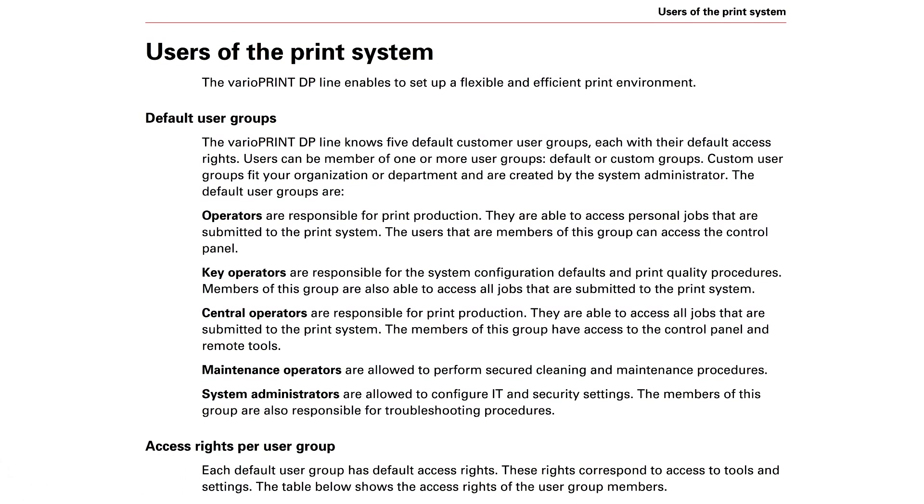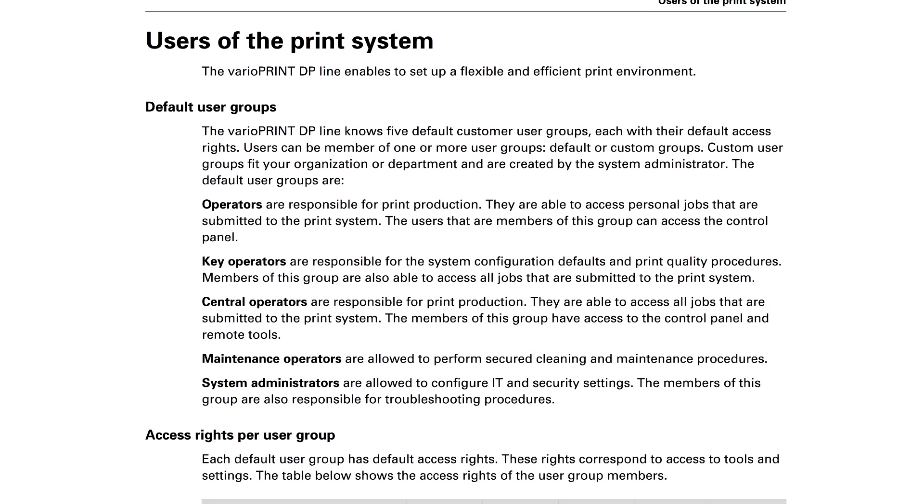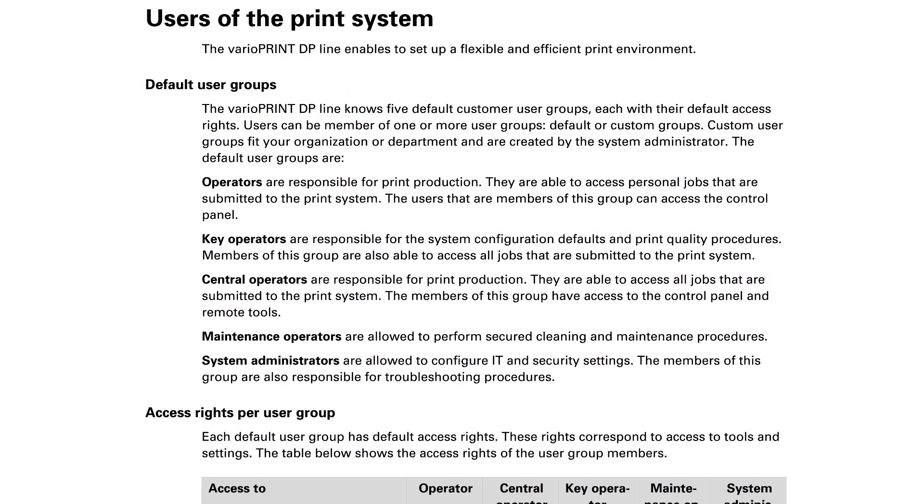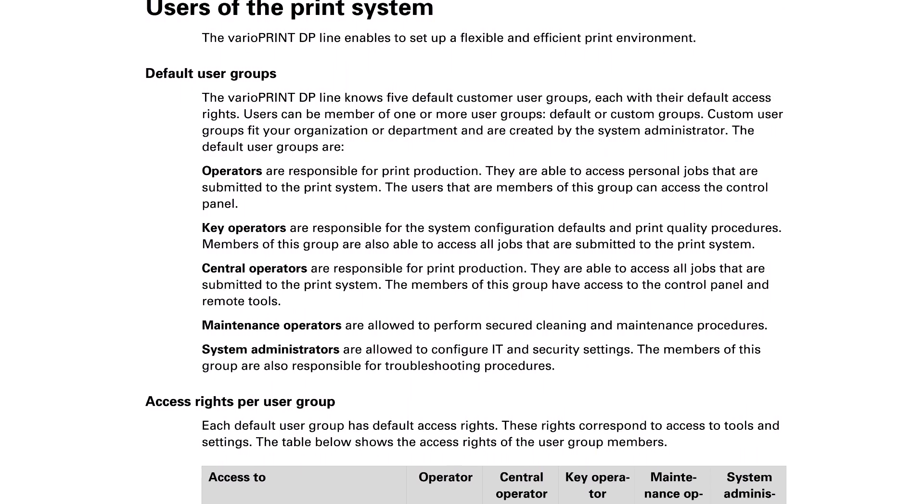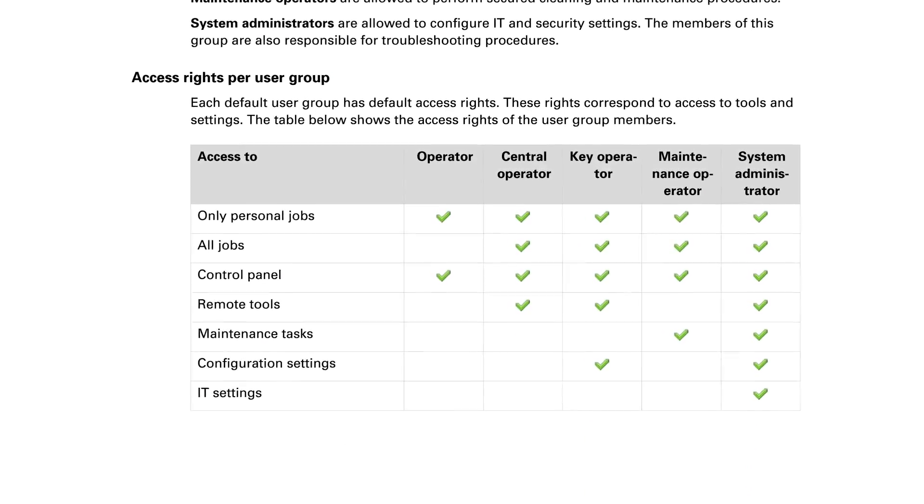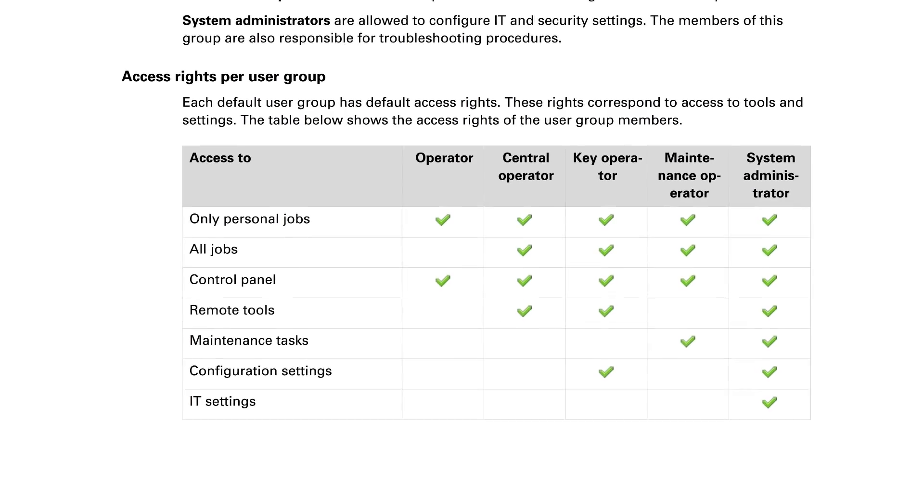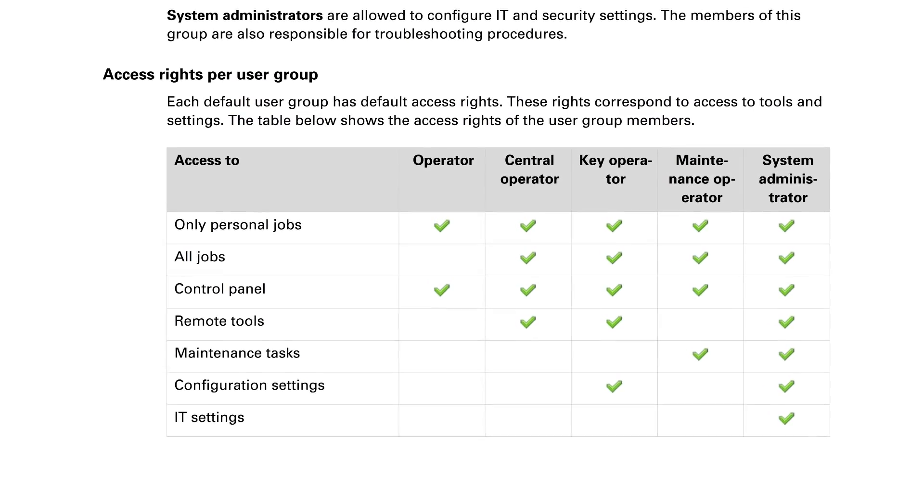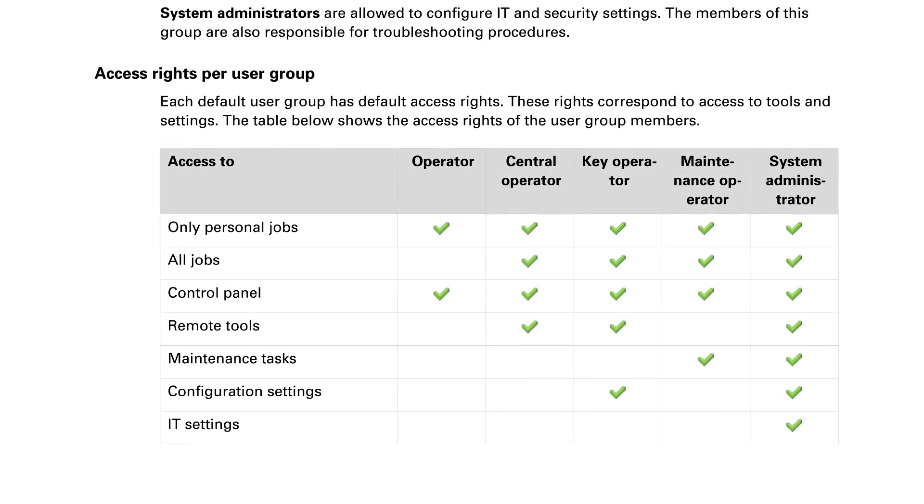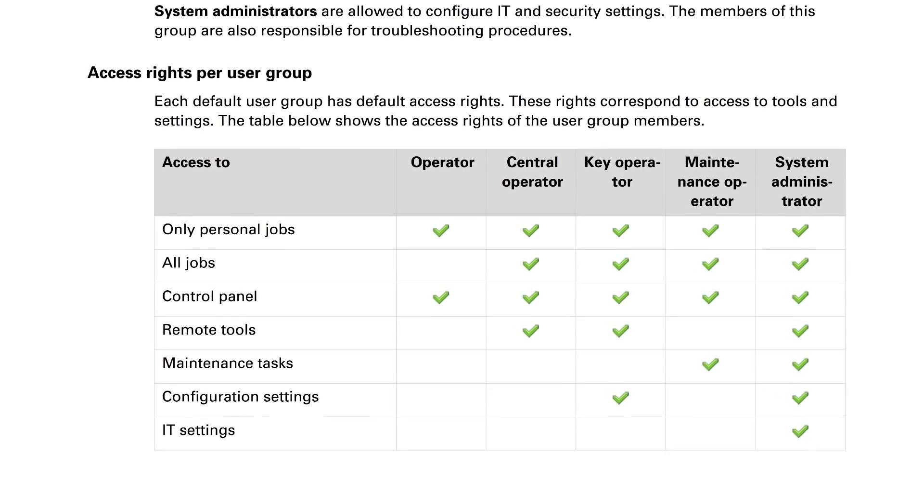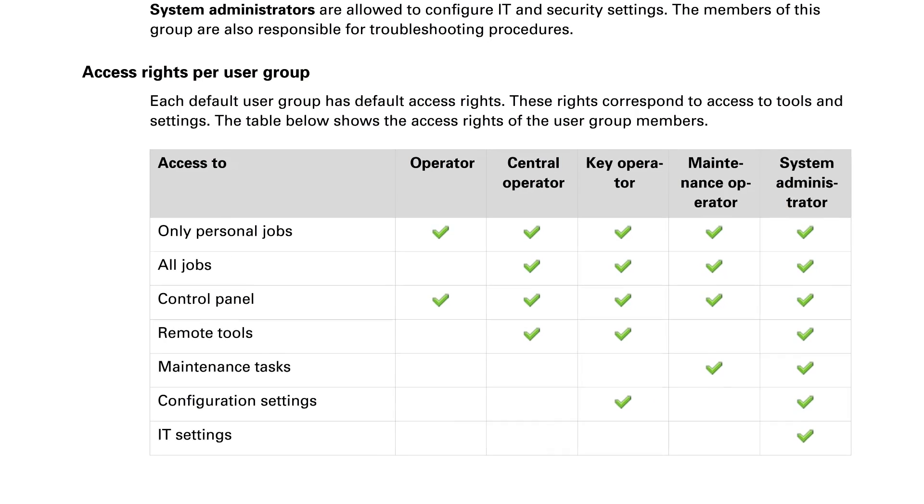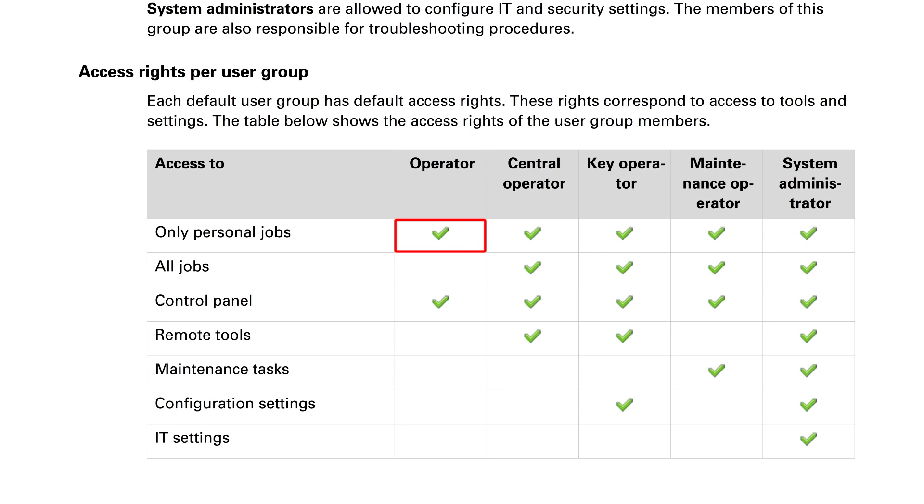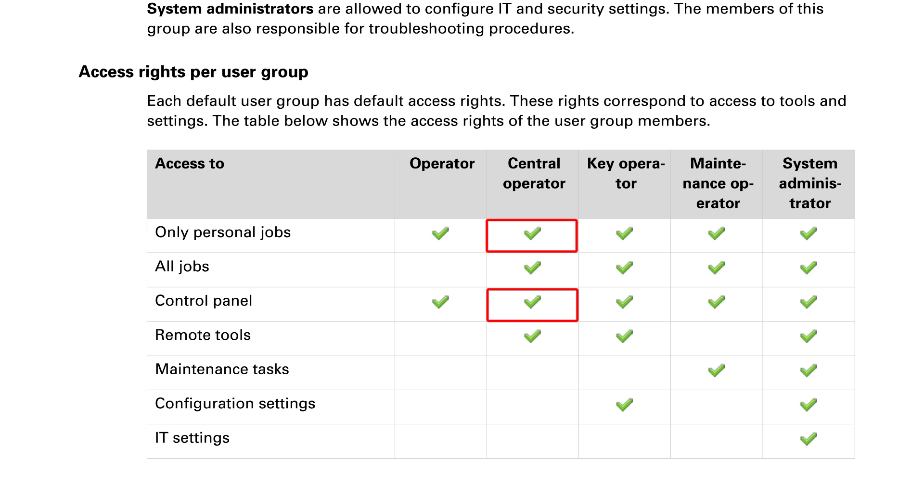Let's review the default role definitions which are outlined in the user manual. This gives you a picture of the default roles already set up and the settings of what each can do or access. For example, the operator can only access personal jobs or those he or she sent in the control panel. The central operator can access those same things plus all jobs and remote tools such as Remote Manager.